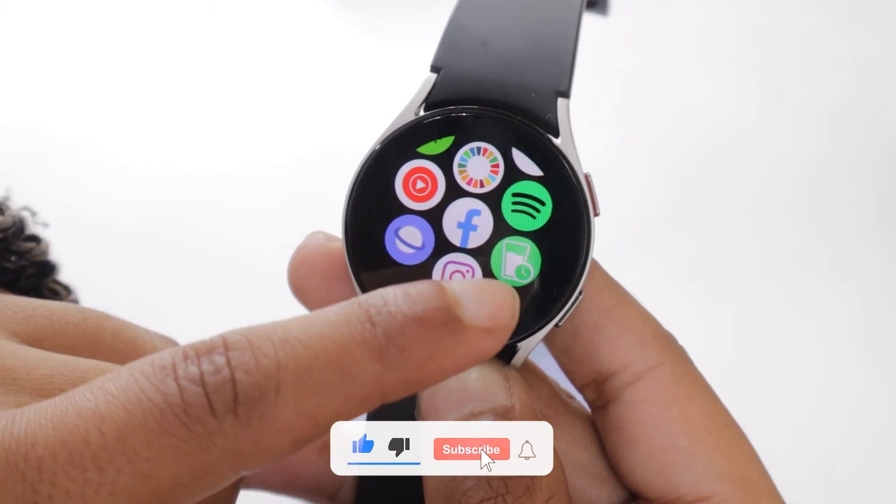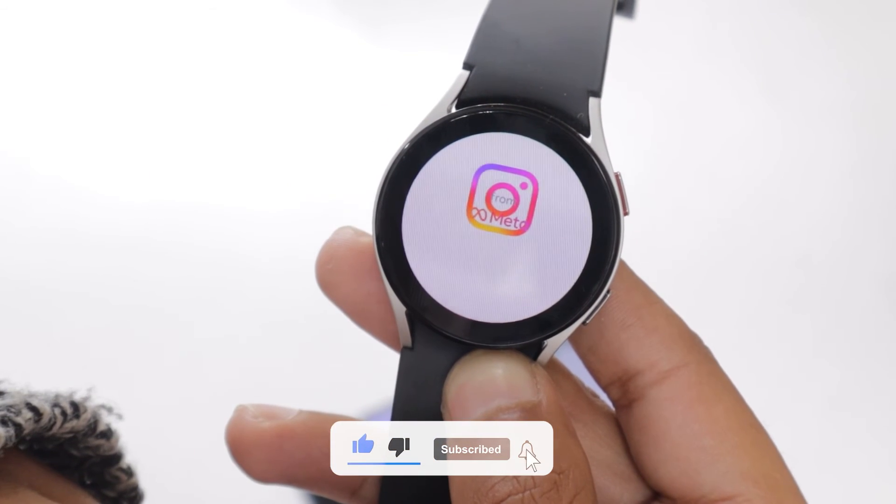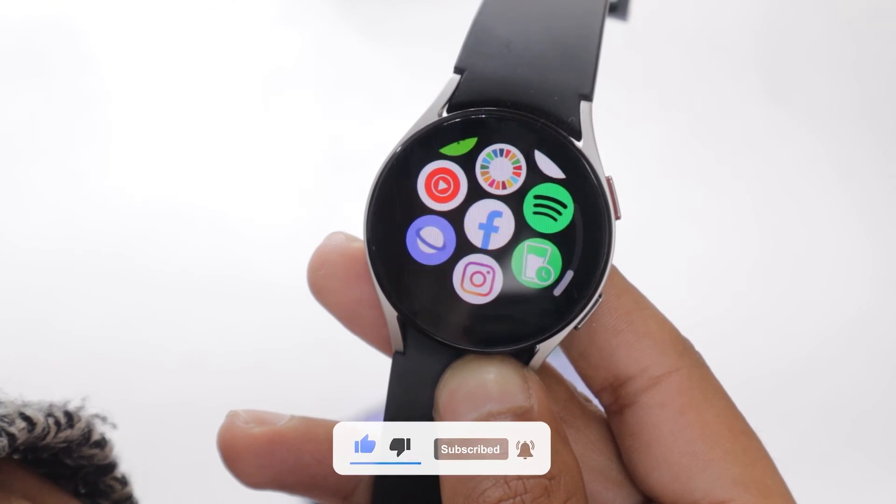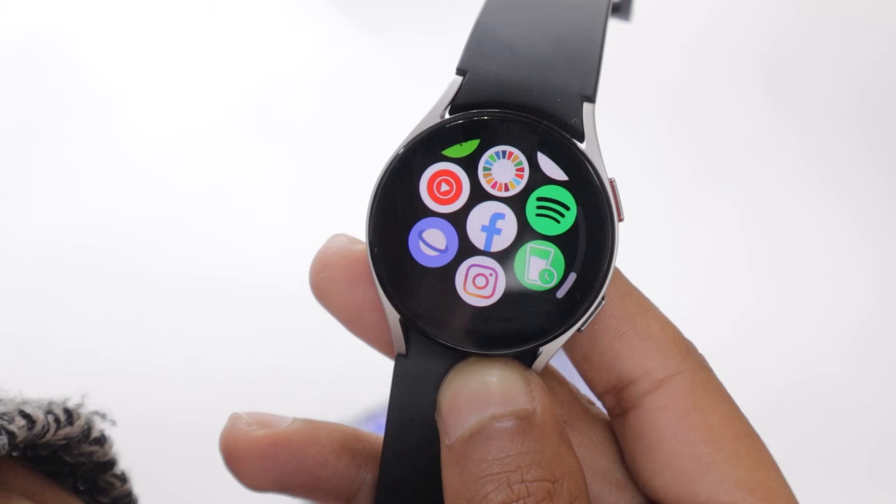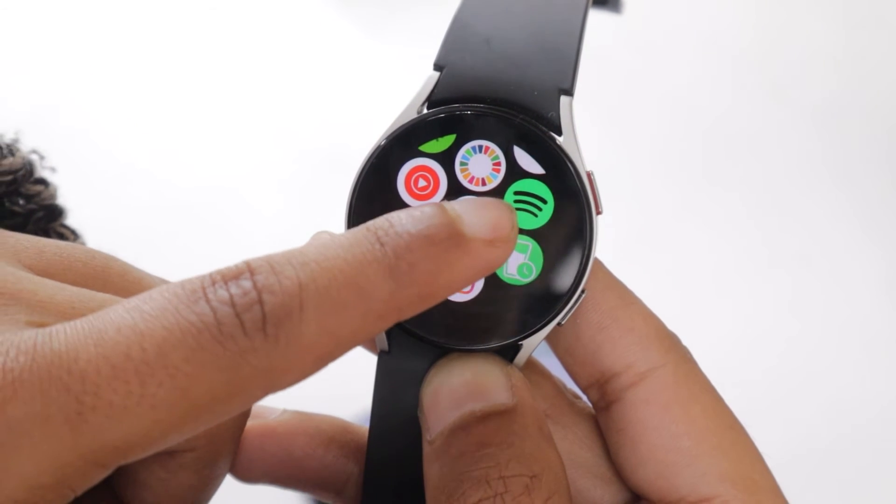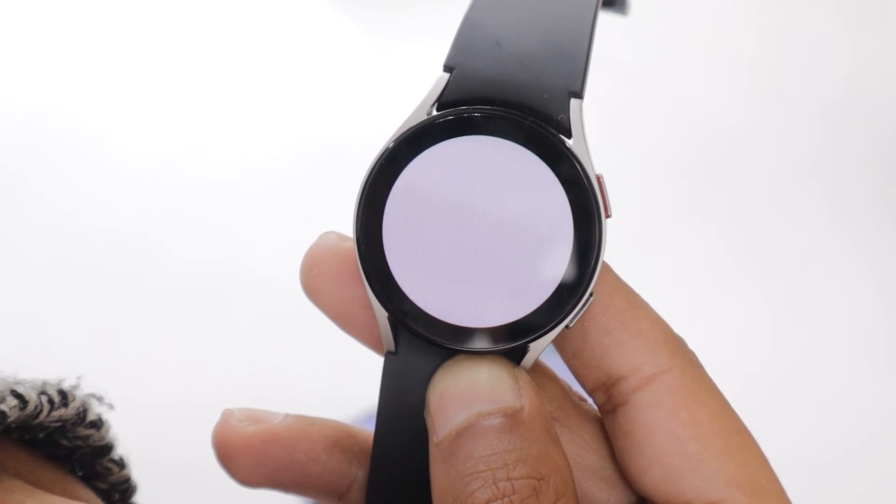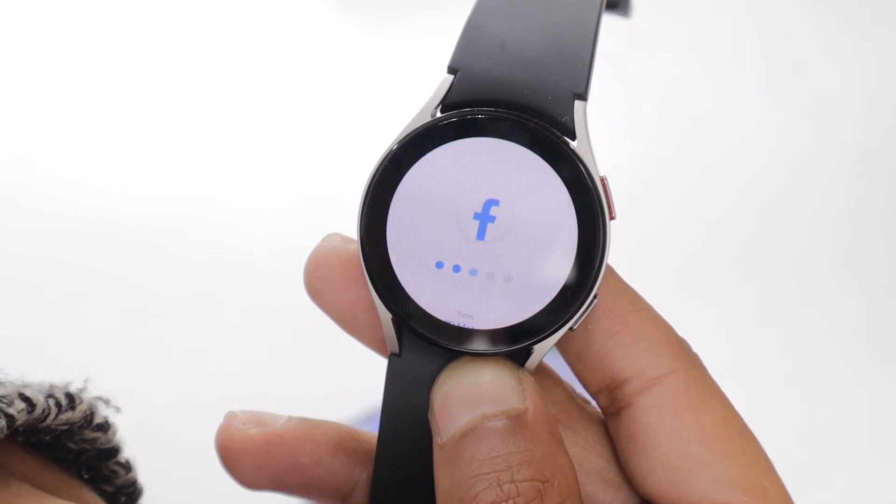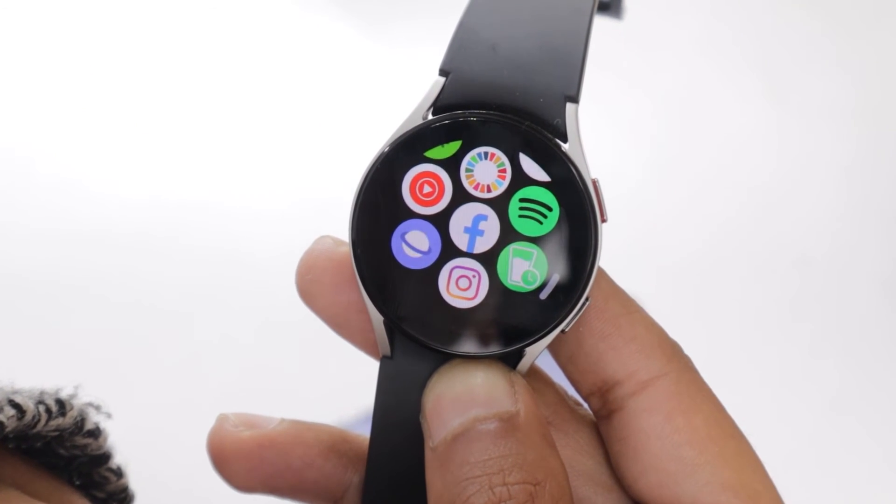When I tried to open these apps then they were opening for a while but then were getting closed automatically. So you will really have to repeat this process a few times before you find the right version for your watch.